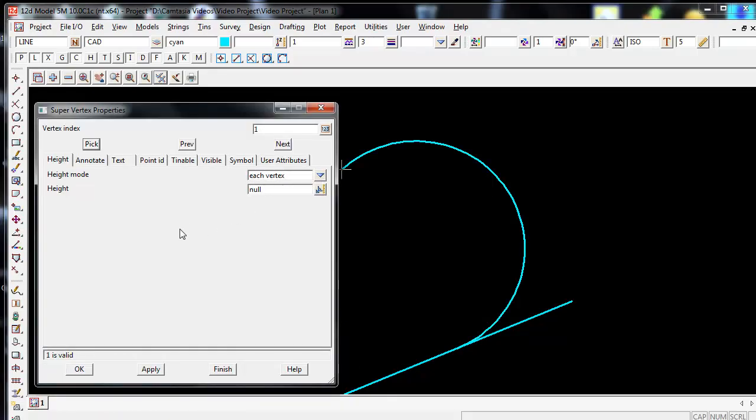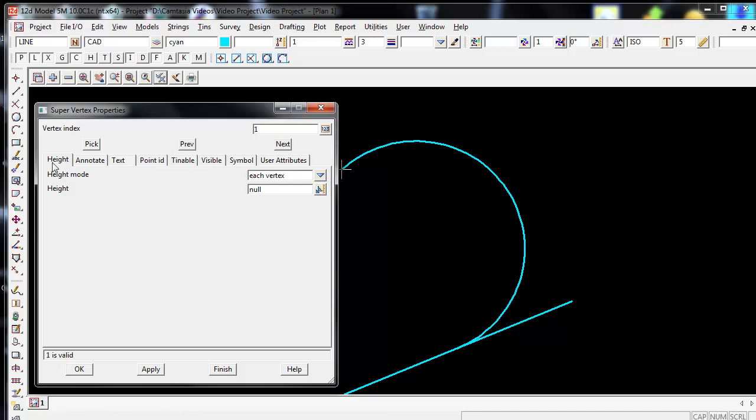This then brings up the Super Vertex Properties Panel with the vertex index of 1. From here I can now change the height of the string.